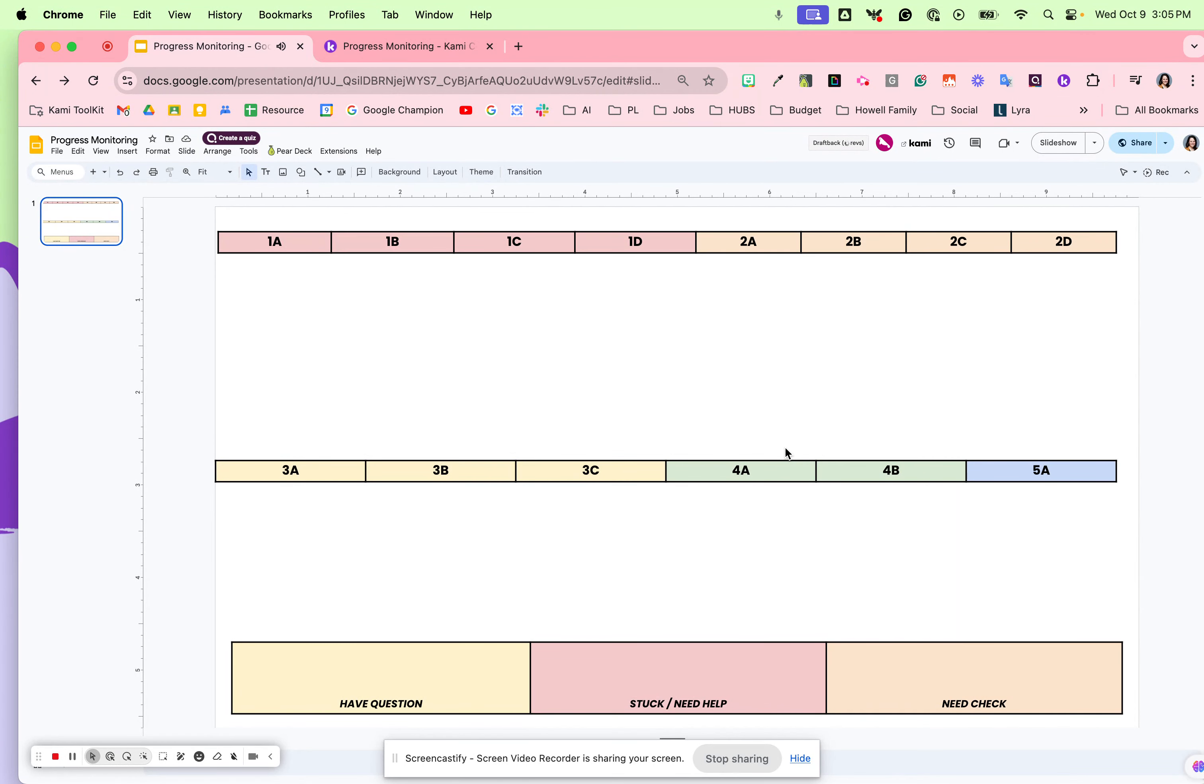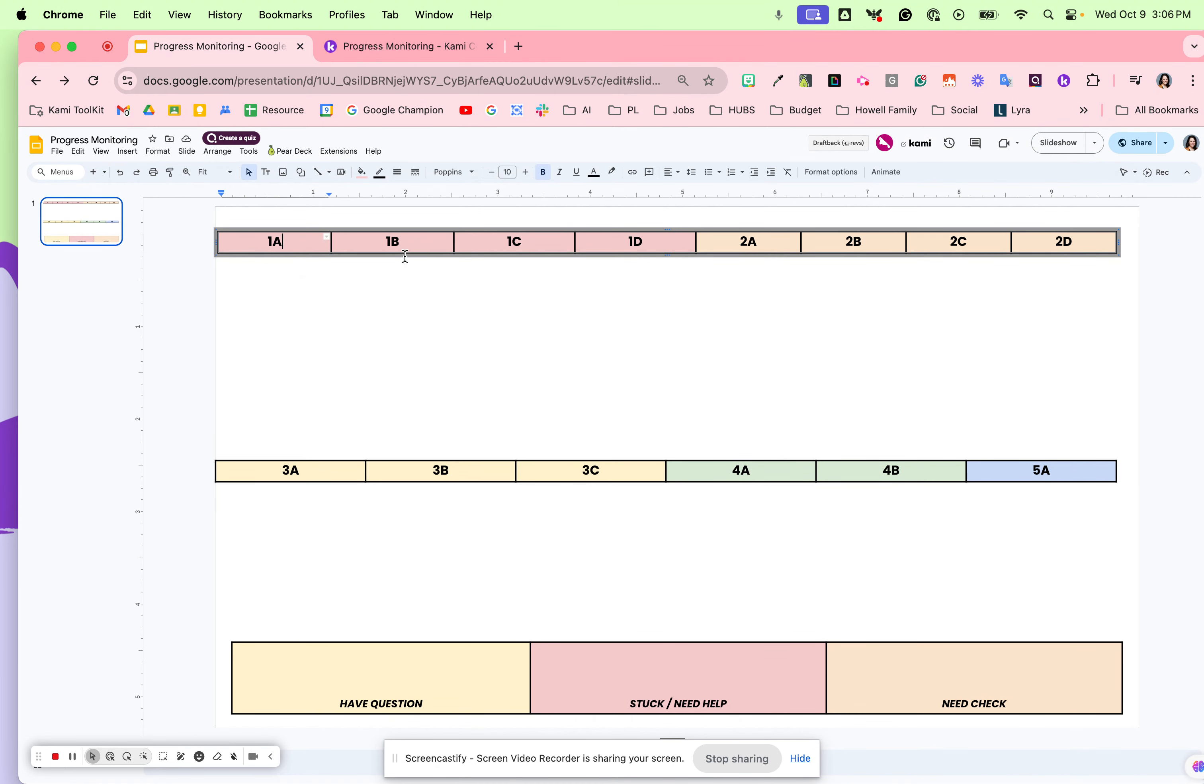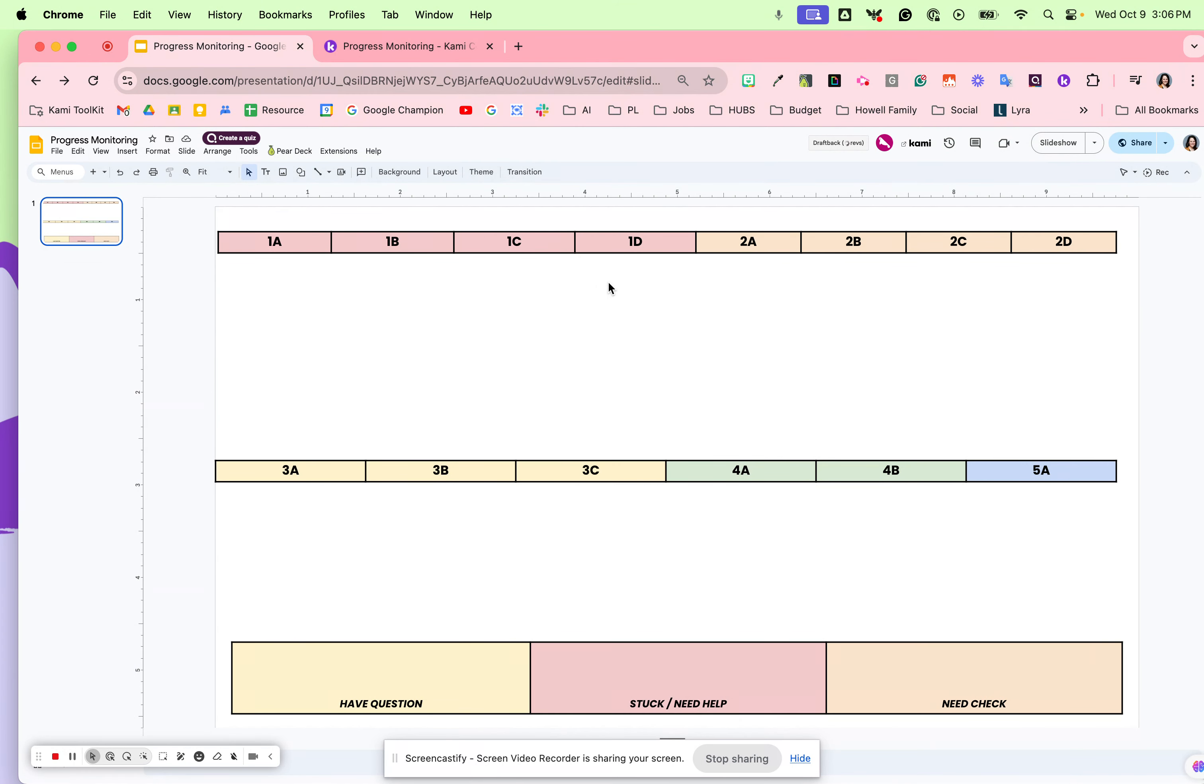Right here is a progress monitor tracker and I've used this with Teach Better's methods. What happens is there are different levels that students complete, and I like to share this in Kami as a collaborative activity.